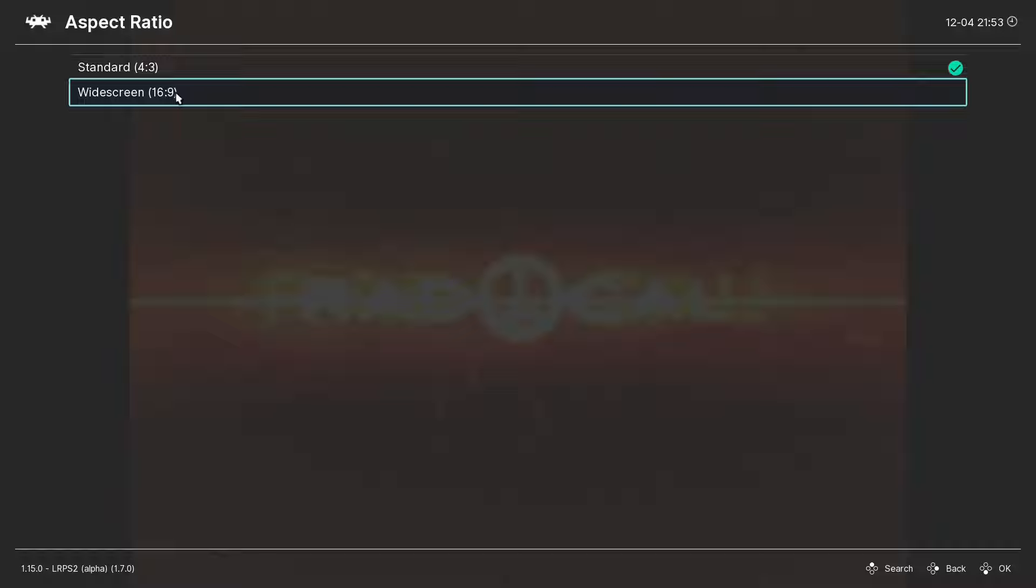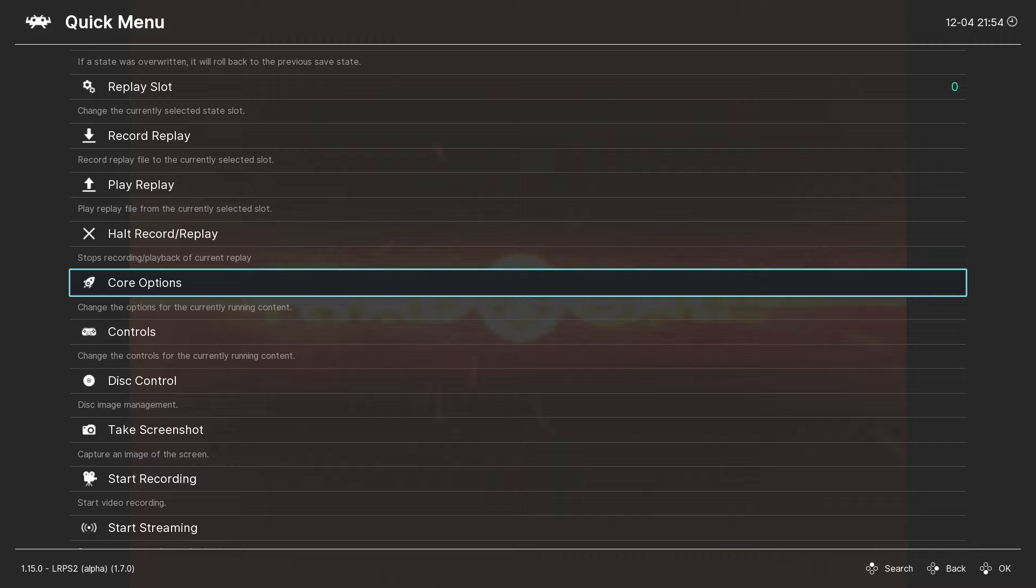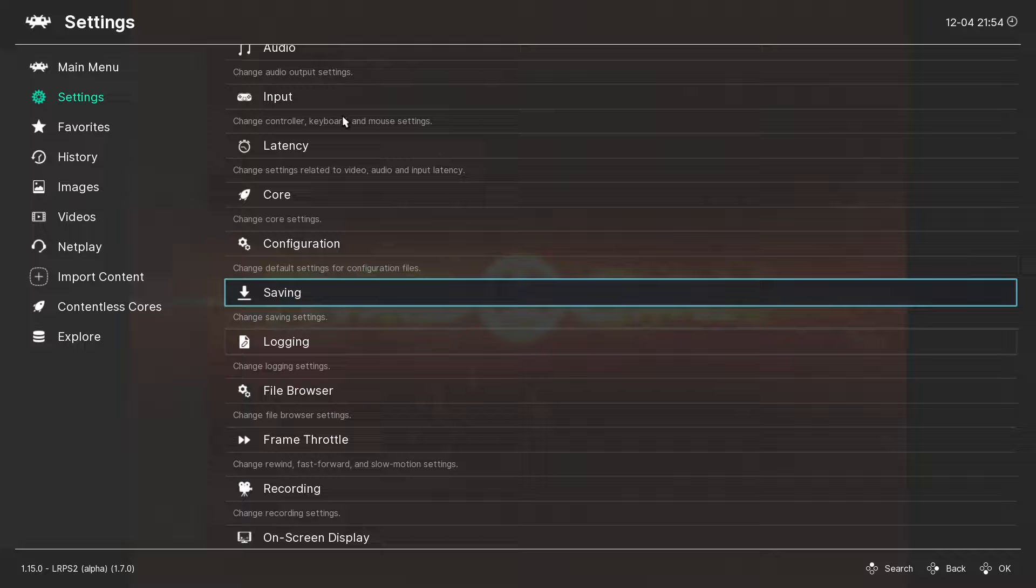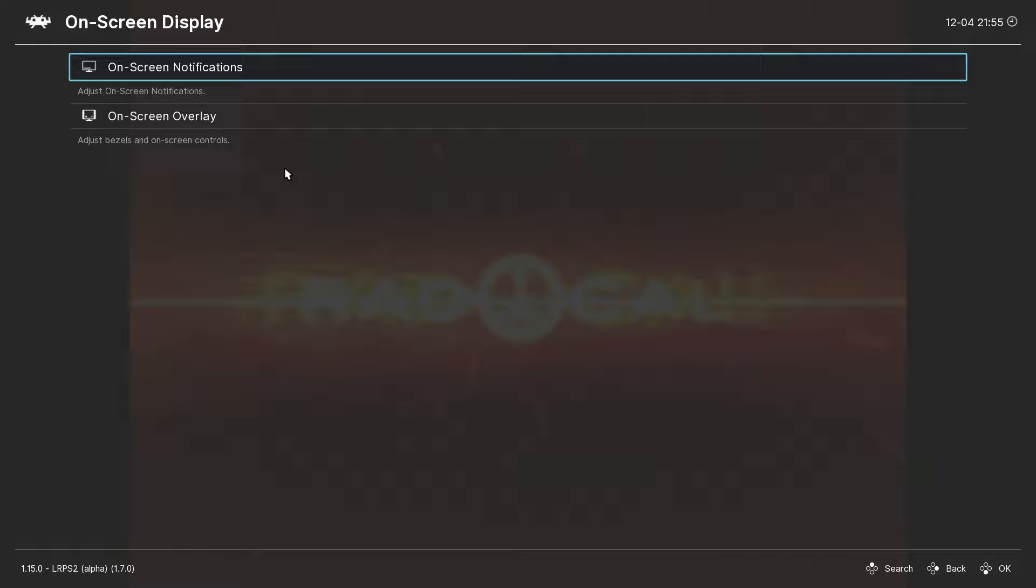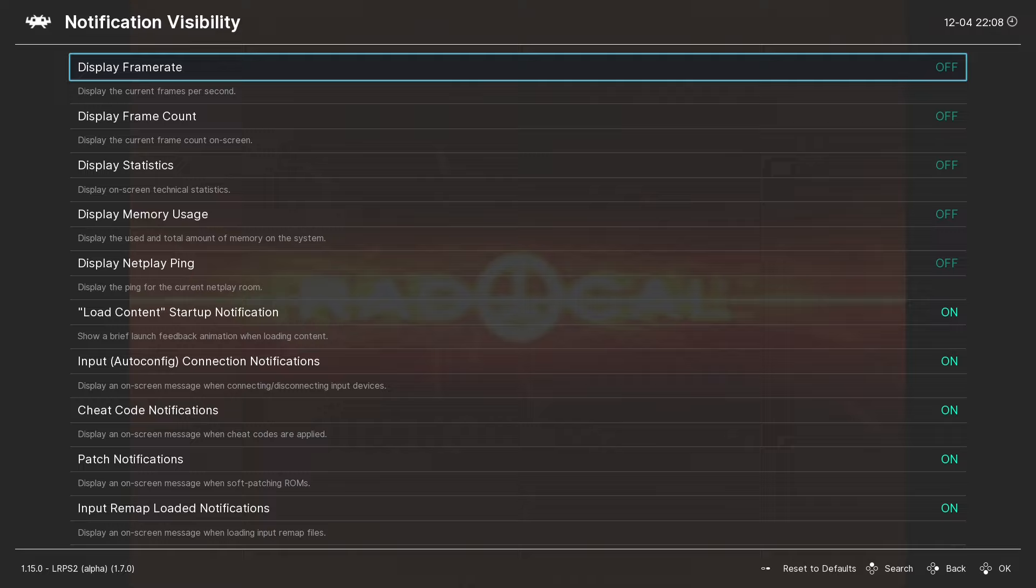Now, to go back in this menu, we're still going to hit the backspace key. Back again, and back again. One more time, and let's go over to Settings. And then, we're going to scroll down until you see On Screen Display. Select On Screen Notifications, Notification Visibility, and Display Frame Rate. This way, we know if our games are running at full speed.